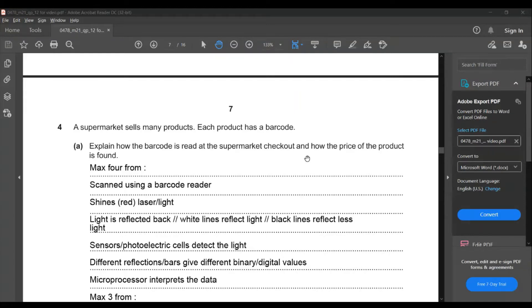Hello guys, welcome to the second part of solving the theory paper. In the first part we completed three questions and we have five questions pending in this paper. Let's move on to the fourth question right away.